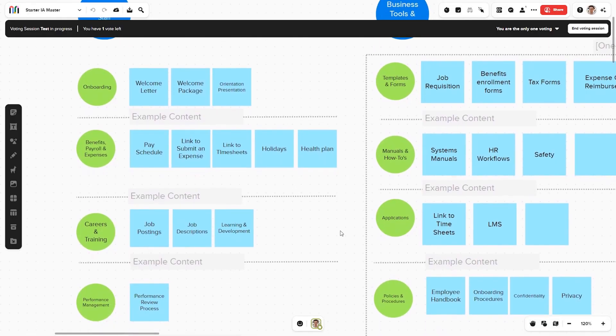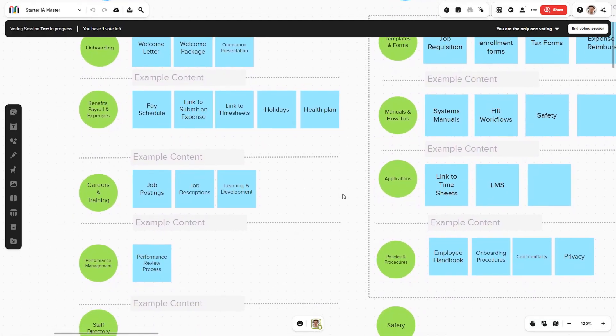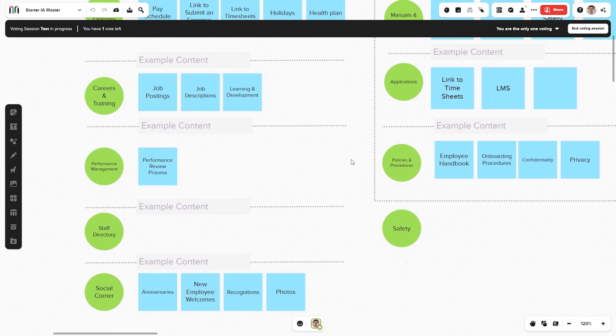We then ask everyone to look at the template for a few minutes and mark down any content that does not apply to your organization. Looking at this example, you may not need a performance management section on your intranet because maybe it's housed somewhere else in another system. So then someone from HR would ask to remove it. If there is an objection, we discuss it; if not, we just move on. That's the first step.